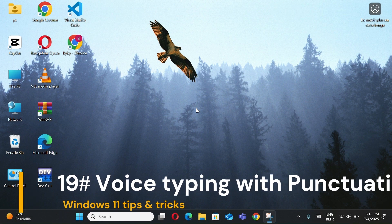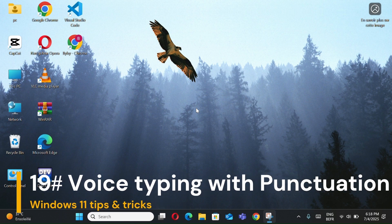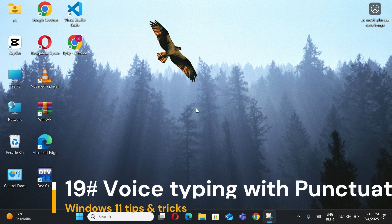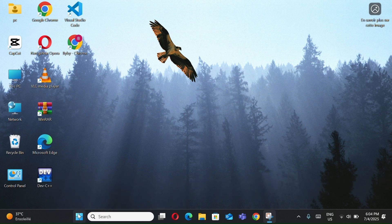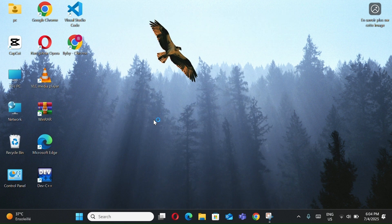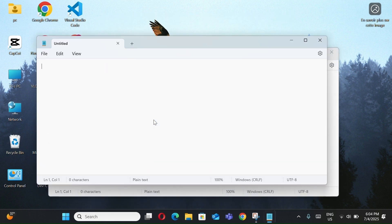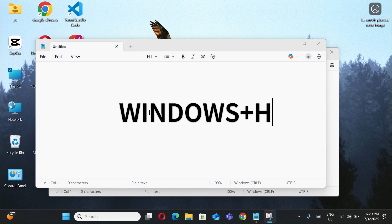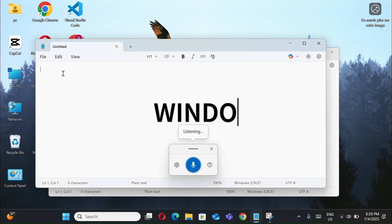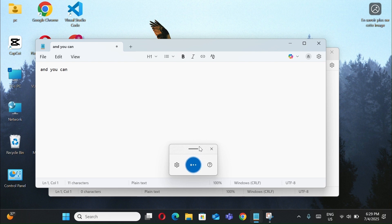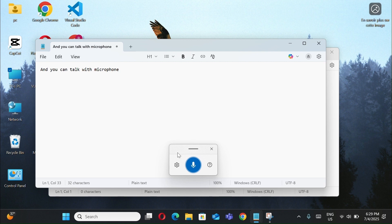Number 19, Voice Typing with Punctuation. Open Notepad or any text app. Press Windows plus H to start dictation. And you can talk with the microphone. Windows will type for you.